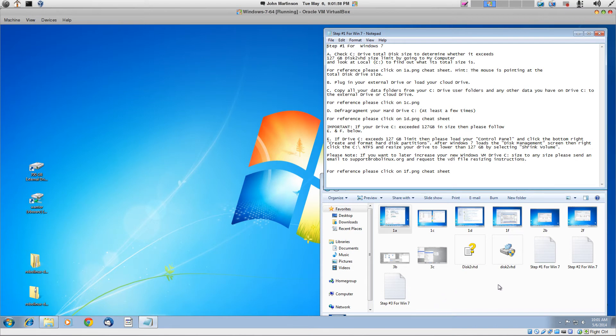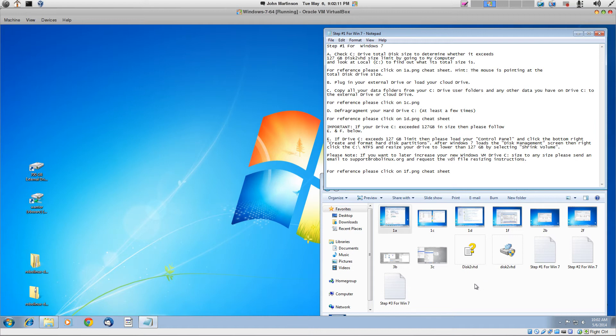And there's one program in here, and this is a program called Disk2VHD. It's going to allow you to take a raw copy of your C drive and put it into a VHDX file format, which you can't use in VirtualBox. But don't worry. That's what the stealth VM software does by RoboLinux.